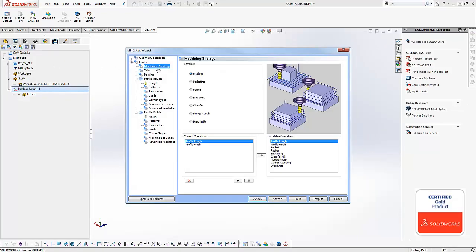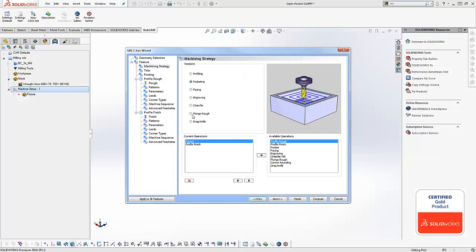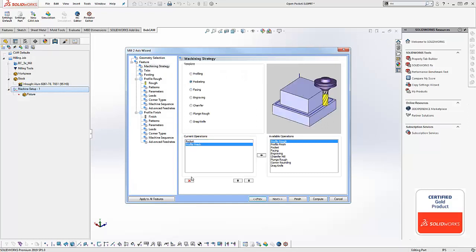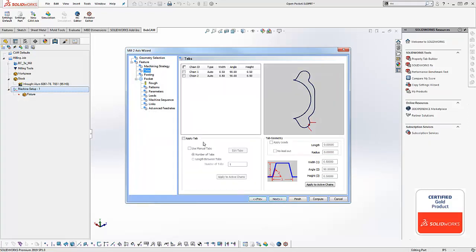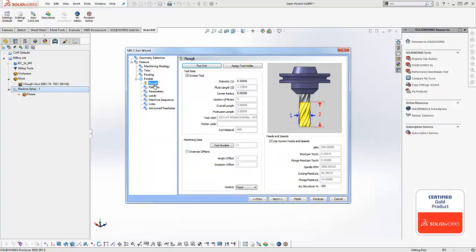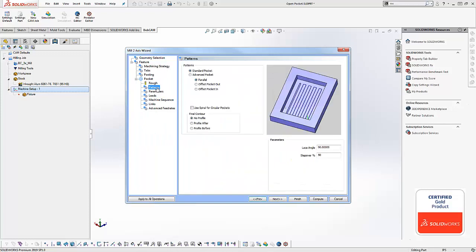We'll go to the machining strategy and choose just a pocketing operation in this example. From there we can define our tool and then we'll define our patterns.